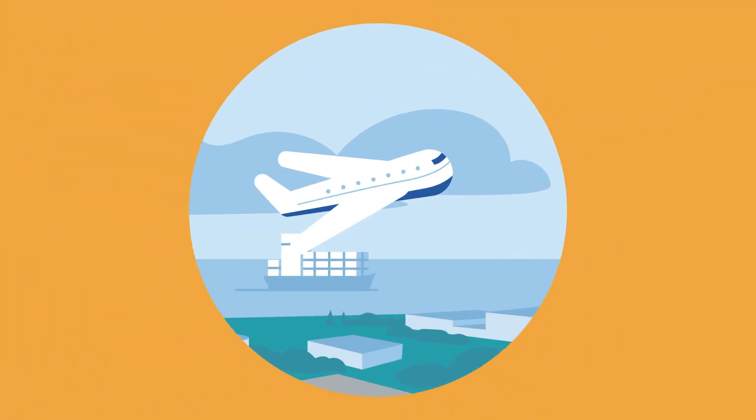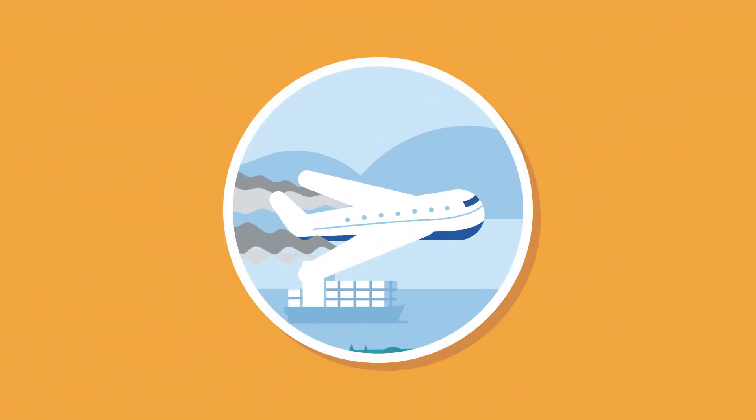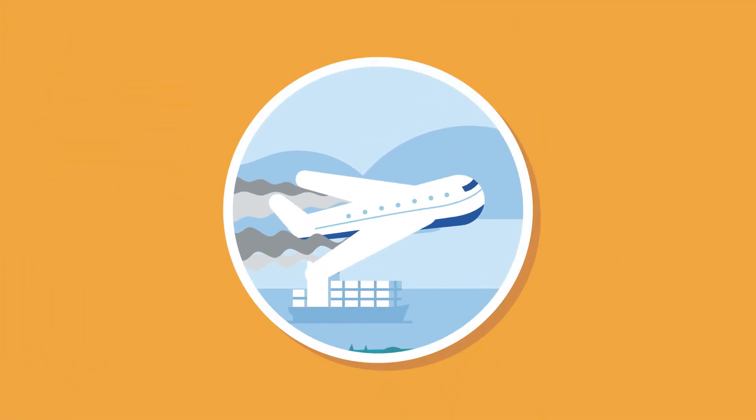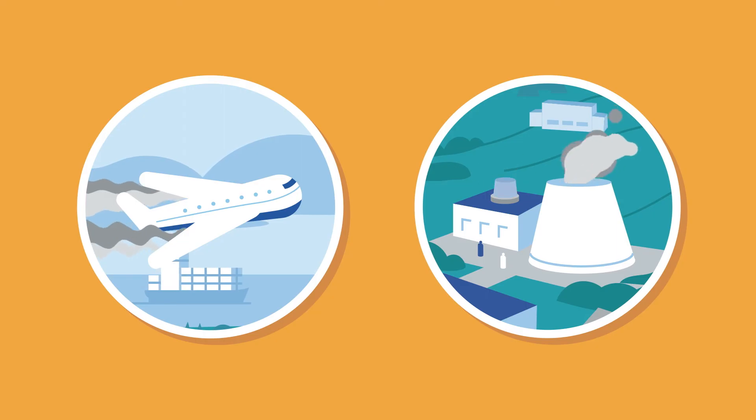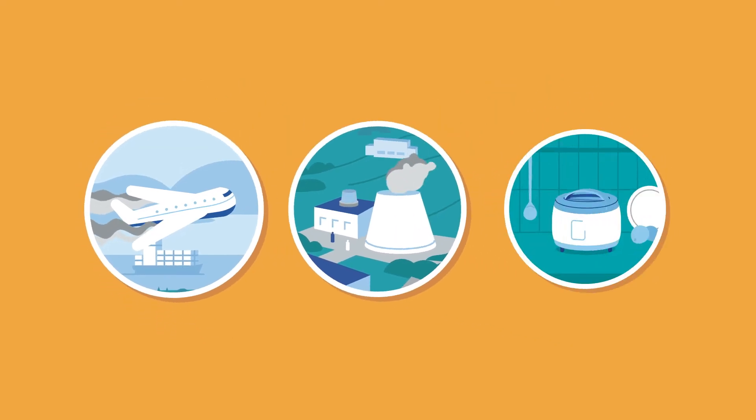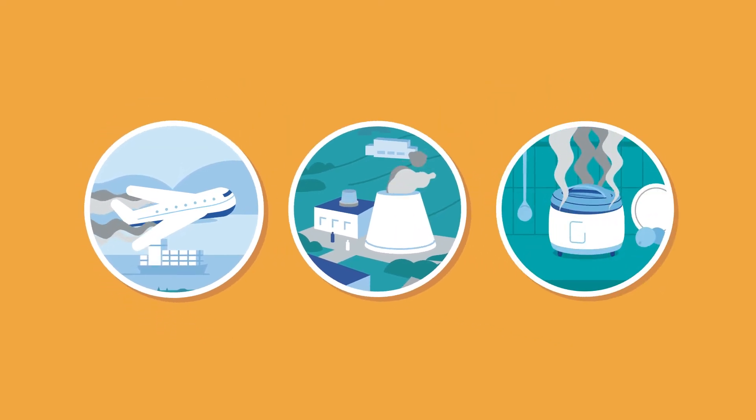A plane could lose control. A reactor could start melting. Or your rice could overcook and ruin your dinner.